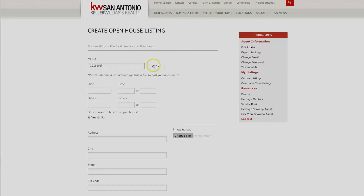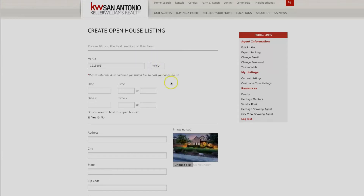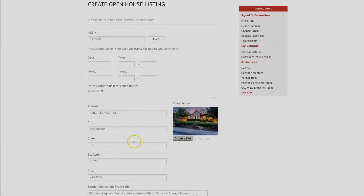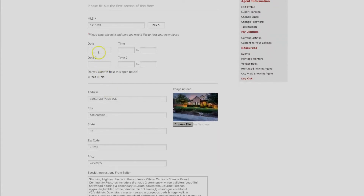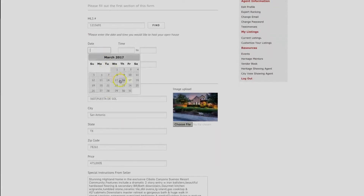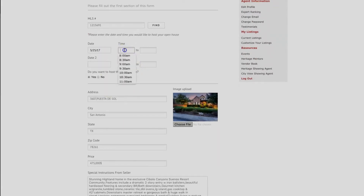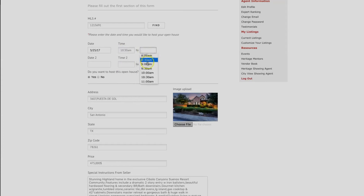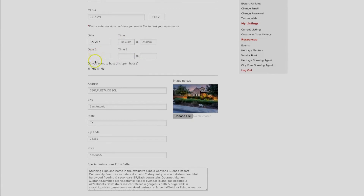To enter an Open House, the listing must be entered by the listing agent. The only thing you need to put in yourself is the day and time of the open house you are entering. Right under the Day and Time field, make sure you mark whether you will be hosting the open house — yes — or will need another agent to host — no.